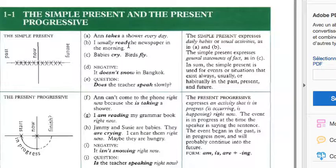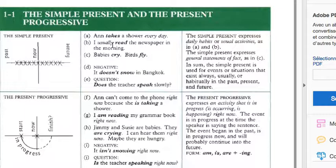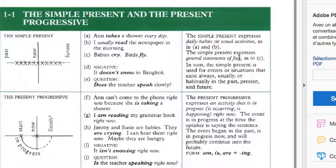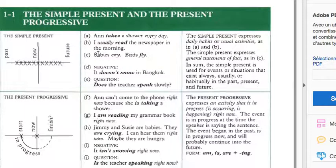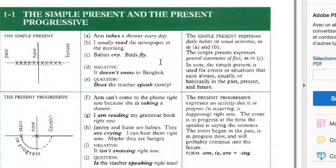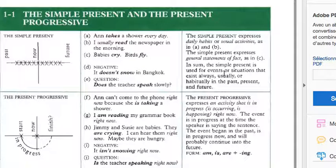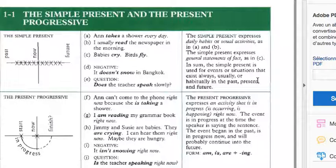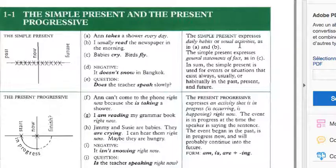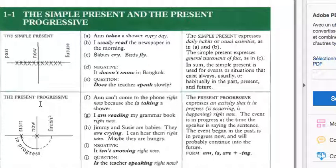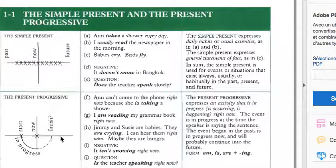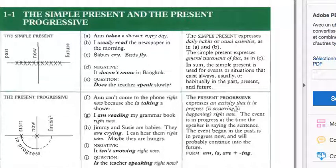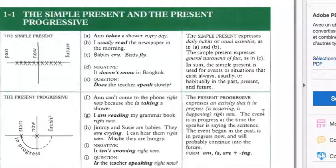Here they explain the simple present expresses daily habits or usual activities like Ann takes a shower every day, I usually read the newspaper in the morning. They can express general activities, daily habits, but also a general statement of fact like babies cry, birds fly. In a nutshell, the simple present is used for events or situations that exist always, usually, or habitually in the past, present, and future.